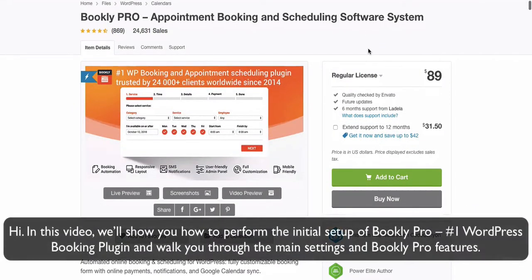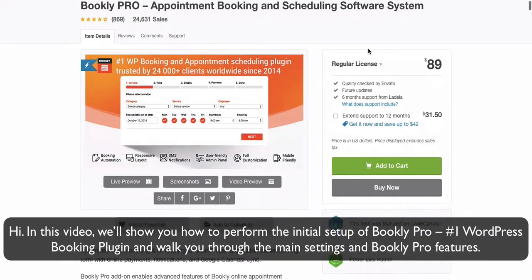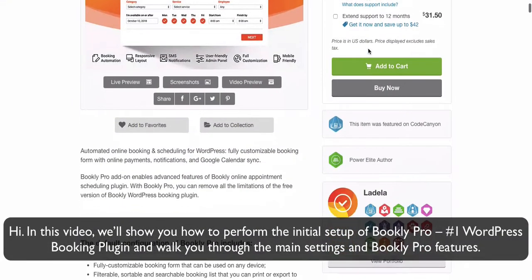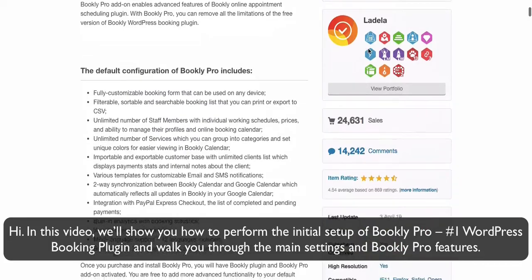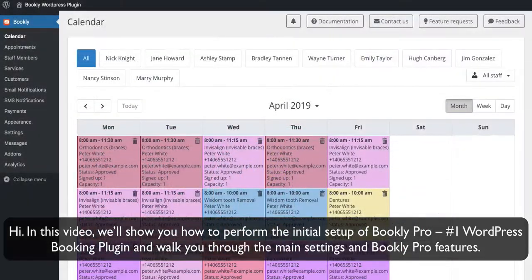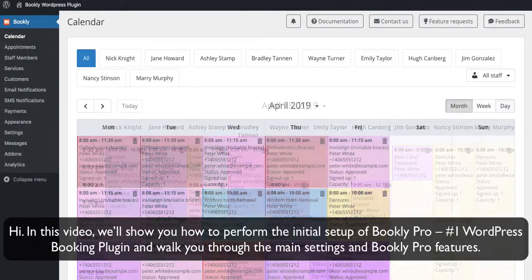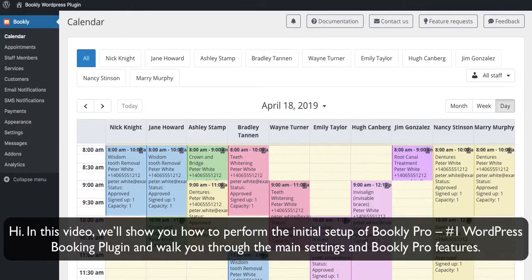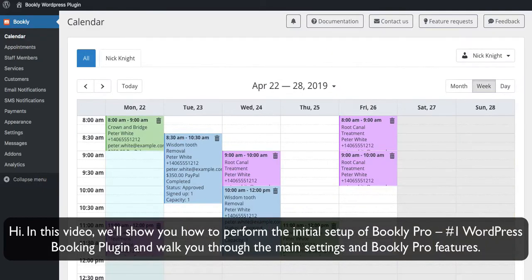Hi, in this video we'll show you how to perform the initial setup of Bookly Pro, number one WordPress booking plugin, and walk you through the main settings and Bookly Pro features.